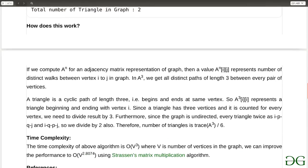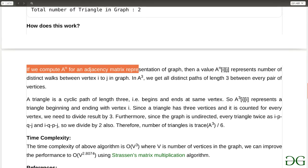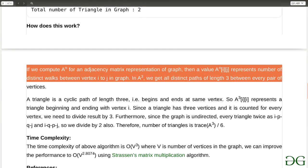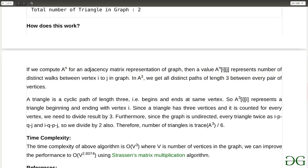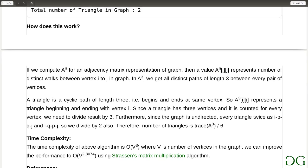This is a very important result to remember: if we compute A^N for an adjacency matrix representation of a graph, then the value A^N[I][J] represents the number of distinct walks between vertex I and vertex J of length N. So if I have to calculate the number of paths of length N from any node I to any node J, I simply compute A multiplied N times, and A^N[I][J] gives the number of paths from I to J of length N.